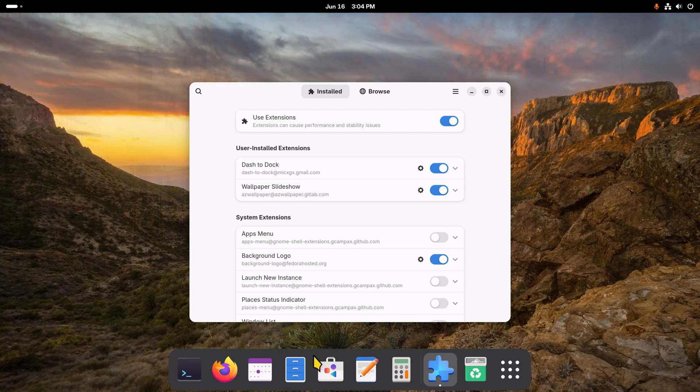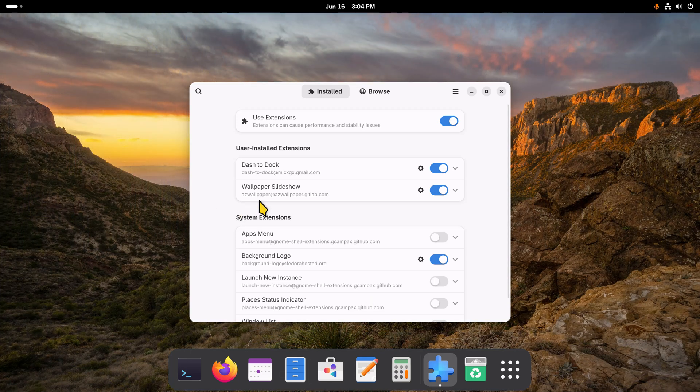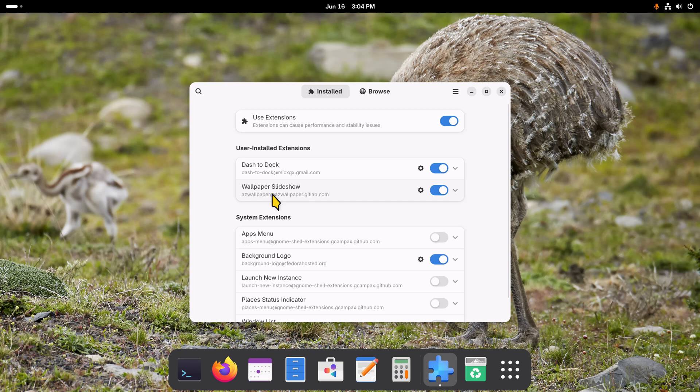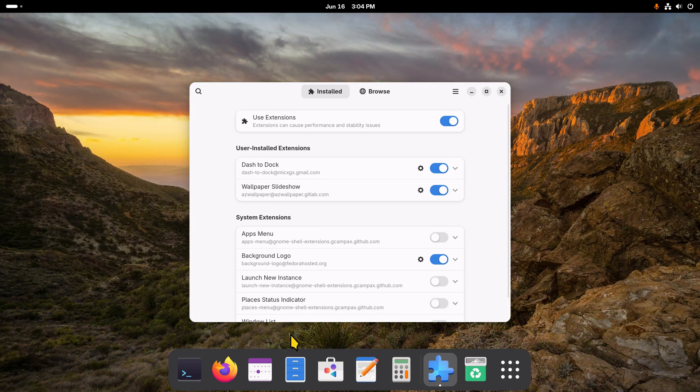Install the extension Dash to Dock if you want to have the dock permanently placed there, or left, right, or wherever. And then the other tool is called Wallpaper Slideshow. Both of these don't have to be configured, but I would probably look into at least a couple of settings.